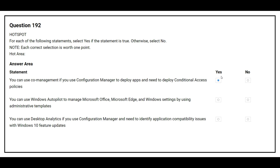The second statement is: you can use Windows Autopilot to manage Microsoft Office, Microsoft Edge, and Windows settings by using administrative templates. The correct answer is No. The third statement is: you can use desktop analytics if you use Configuration Manager and need to identify application compatibility issues with Windows 10 feature updates. The correct answer is Yes.